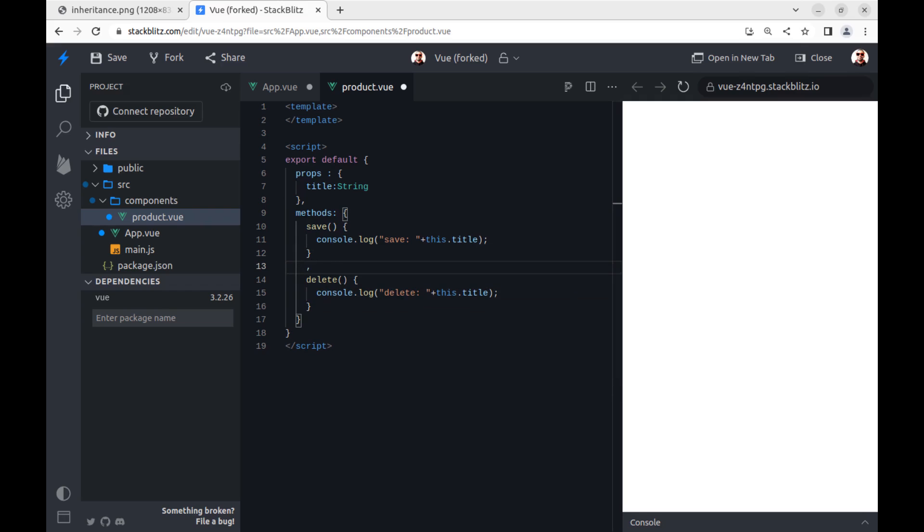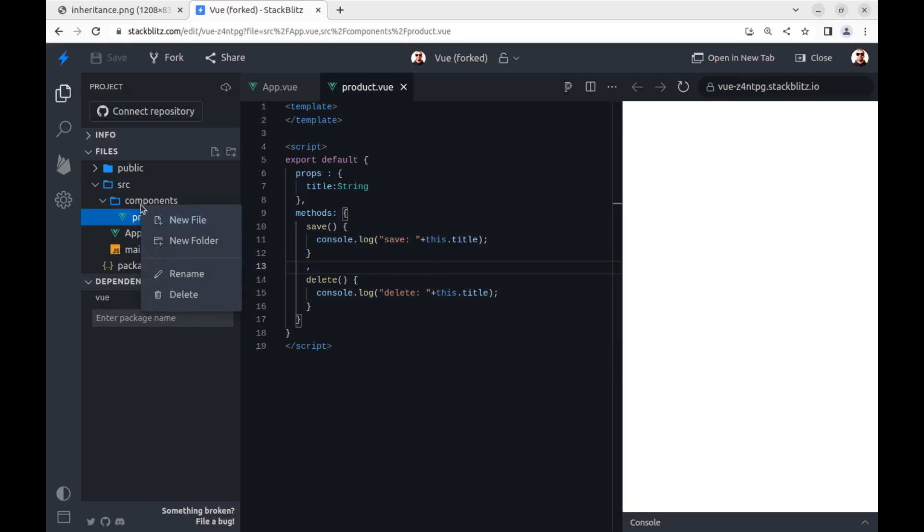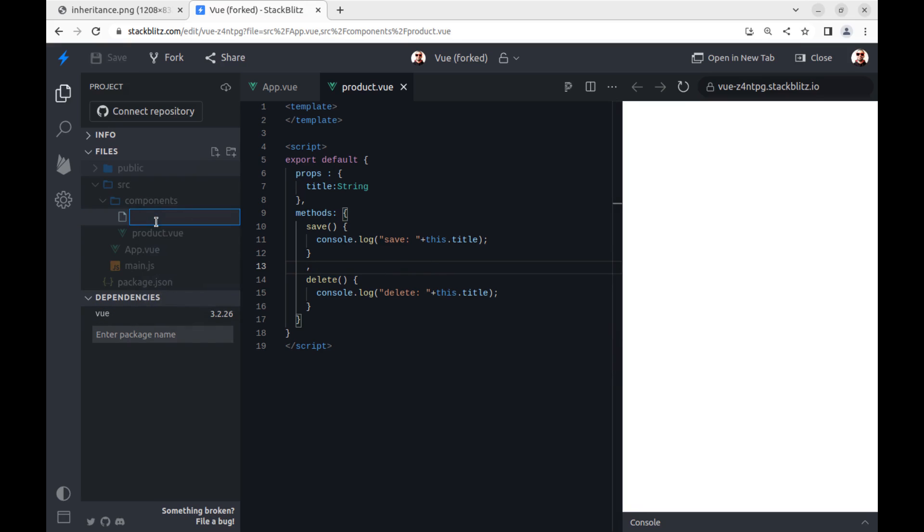All right, this is our main product component. Now create a child component from it. Just create another component.